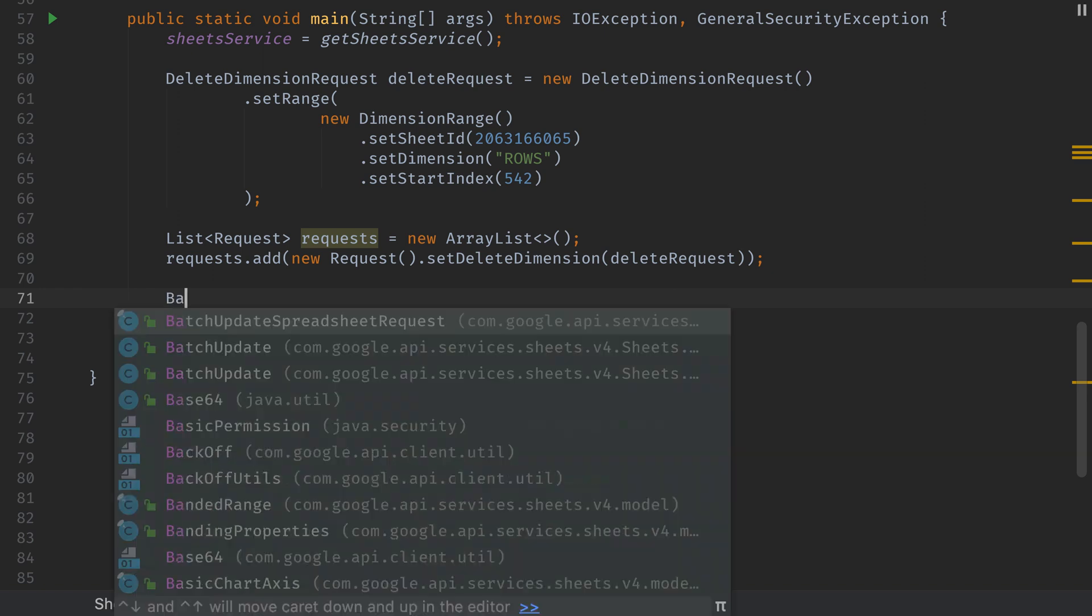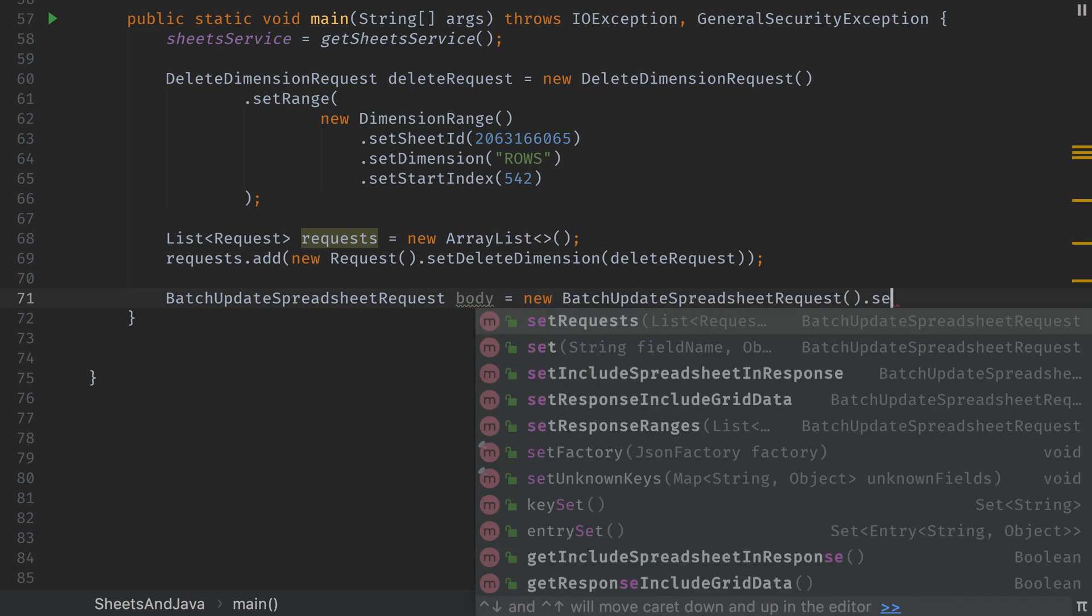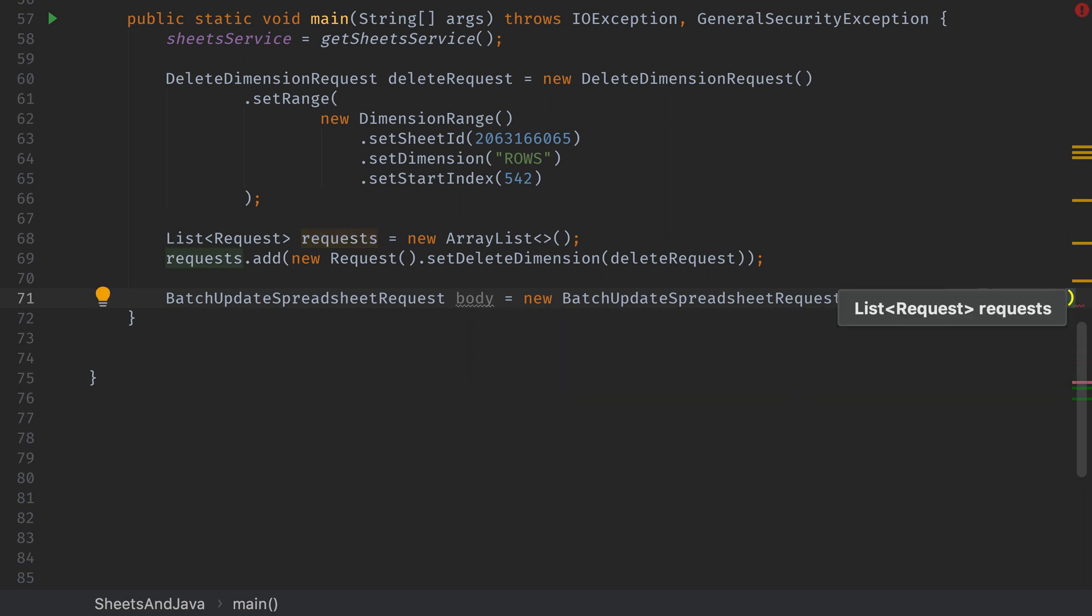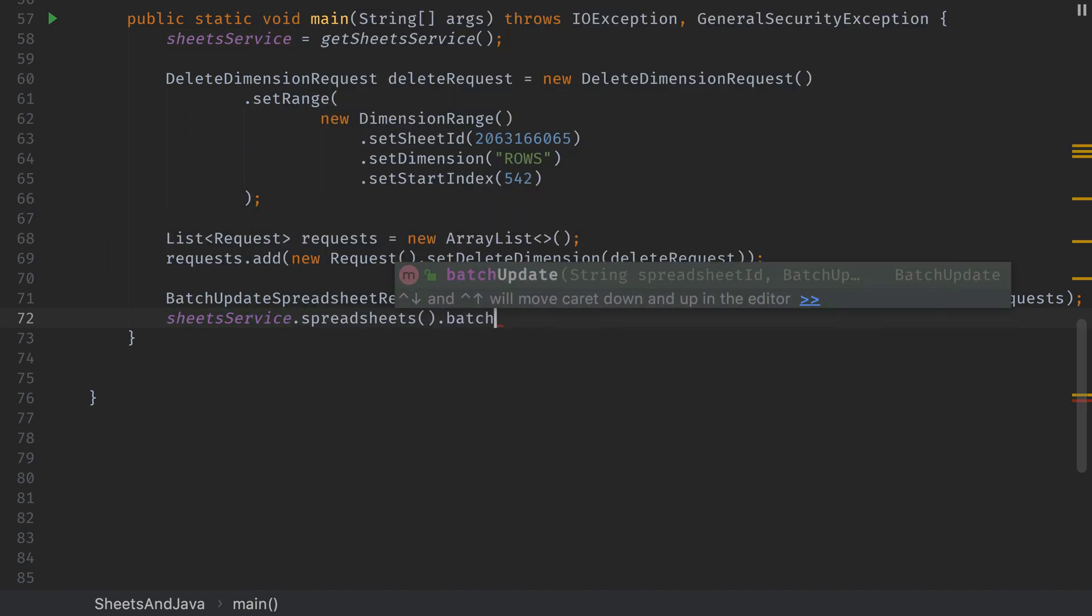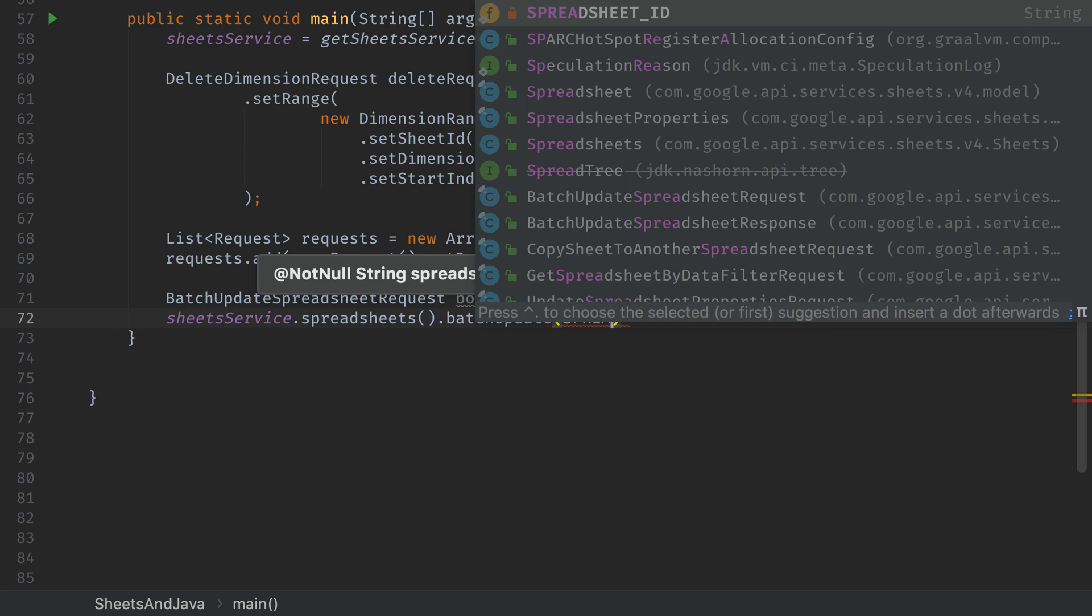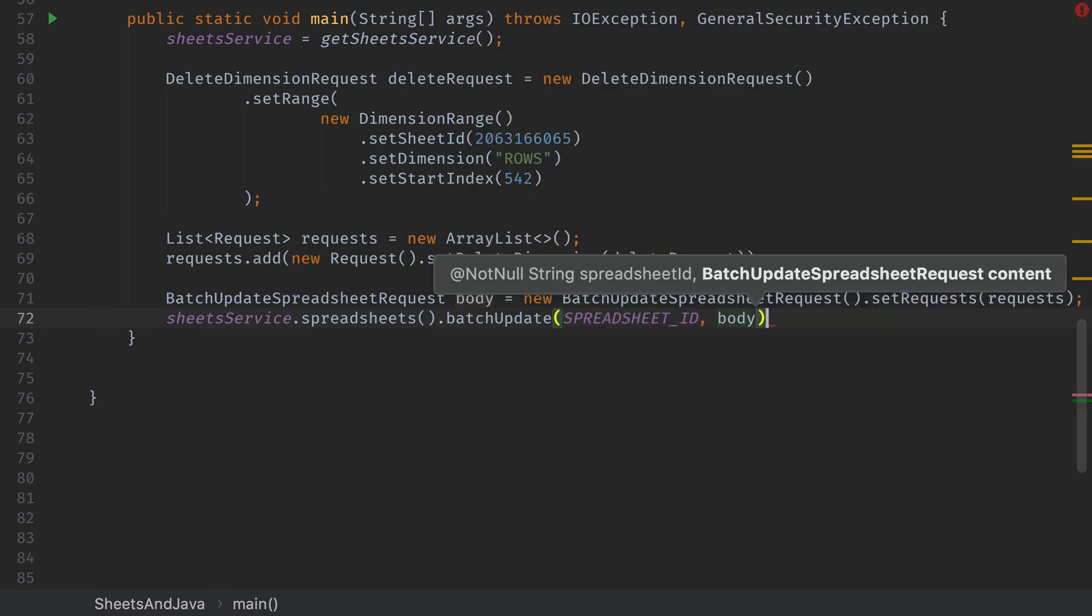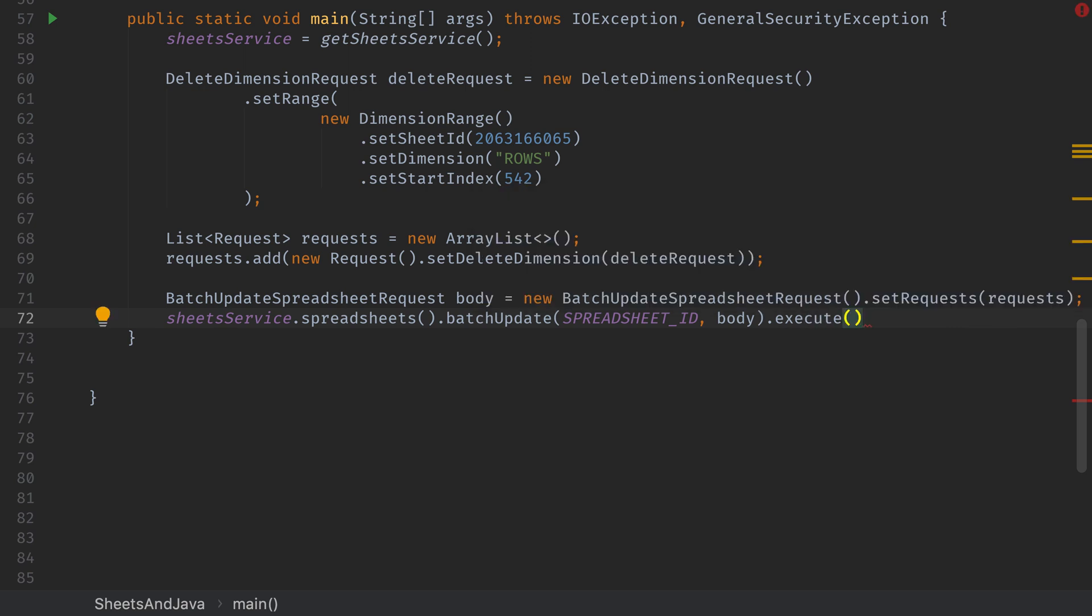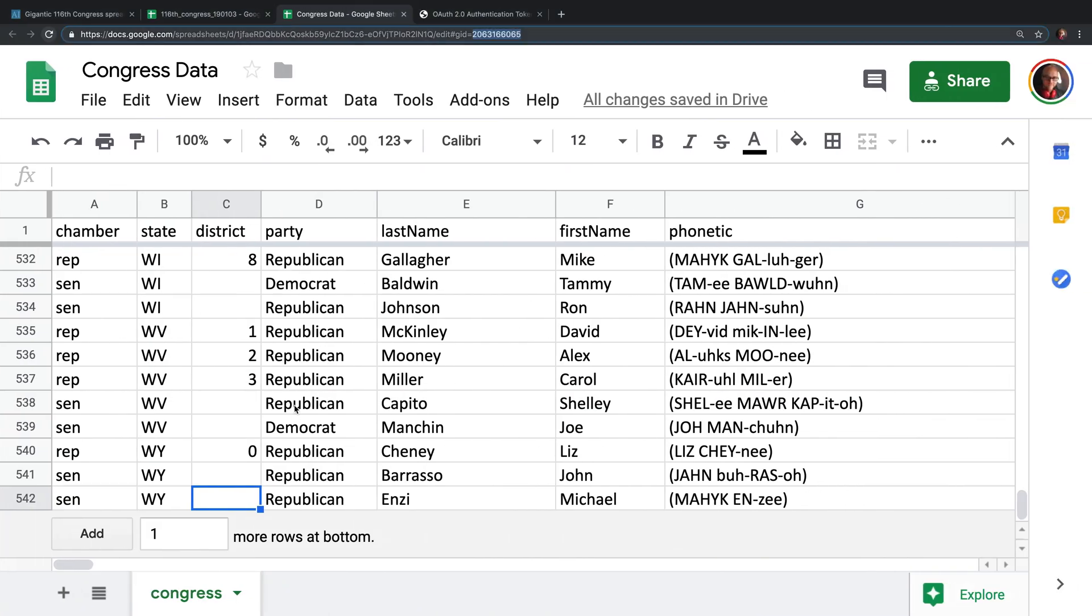Next we need to create the actual batch update spreadsheet request so that we can pass in the list of requests from above. So we'll create a new batch update spreadsheet request. We'll set the requests equal to the list of requests that we specified above. And then finally we'll use the sheet service to actually call this batch update. So sheet service dot spreadsheets dot batch update. We'll pass in the spreadsheet id like we've done above. And then we'll pass in the body of our batch update request and call execute. If we save this and give it a run head over to the spreadsheet the row will be gone. That's all there is to it for basic crud operations on google sheets using java.